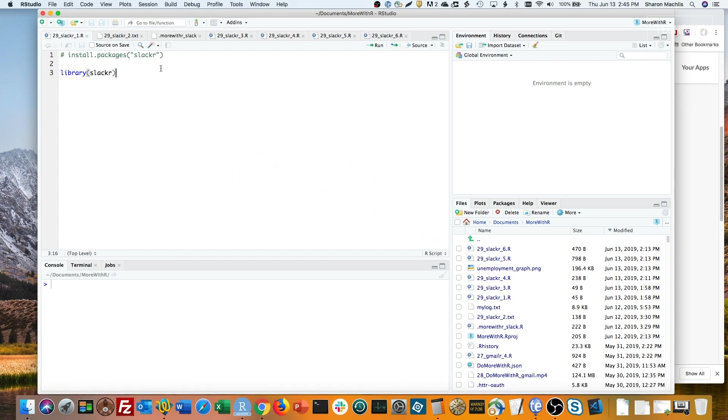Using R to send a Slack message may sound like a parlor trick, but there are actually a lot of cases where that could come in handy. I've used it to send graphs to colleagues with latest web analytics trends. You can also use it to notify yourself or others when a lengthy R script has finished running.